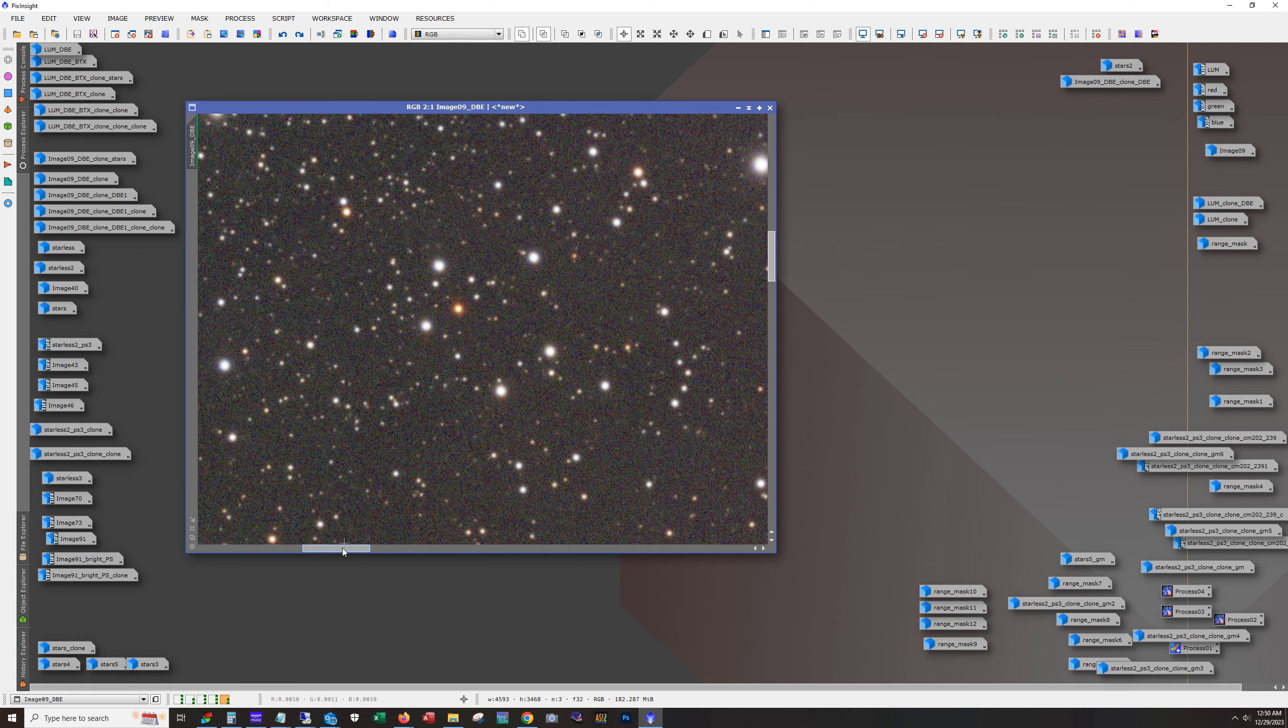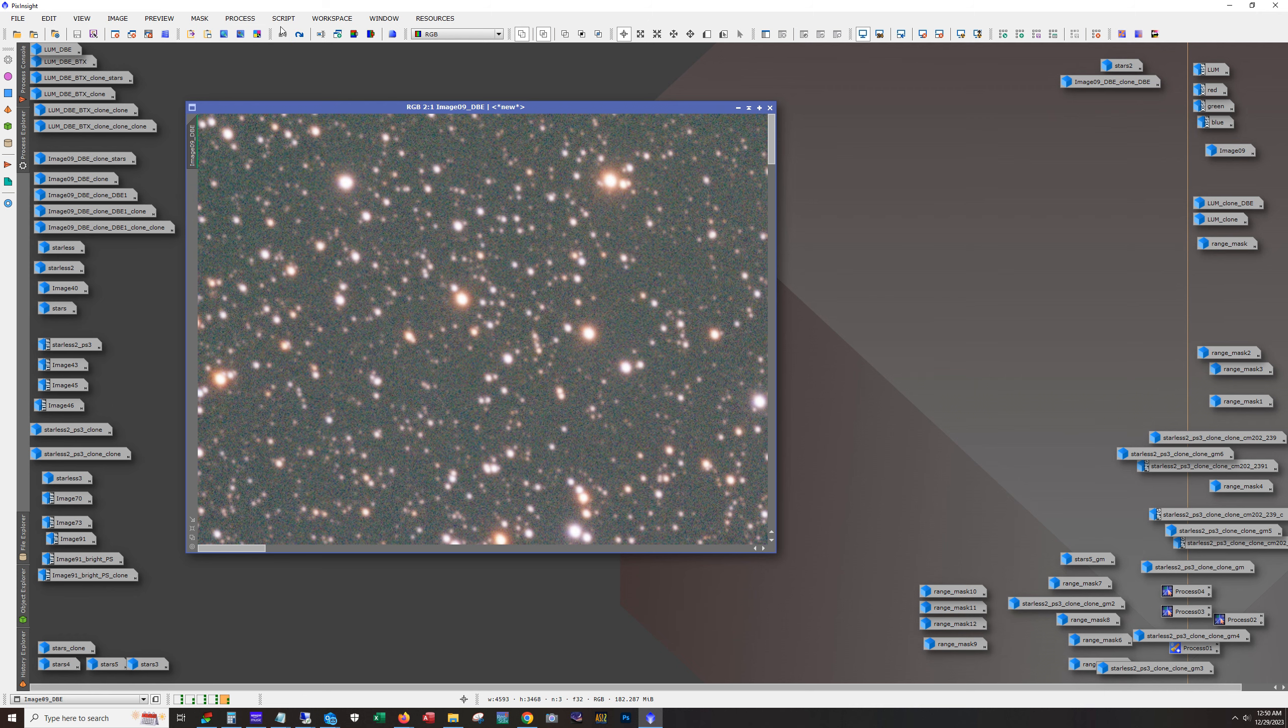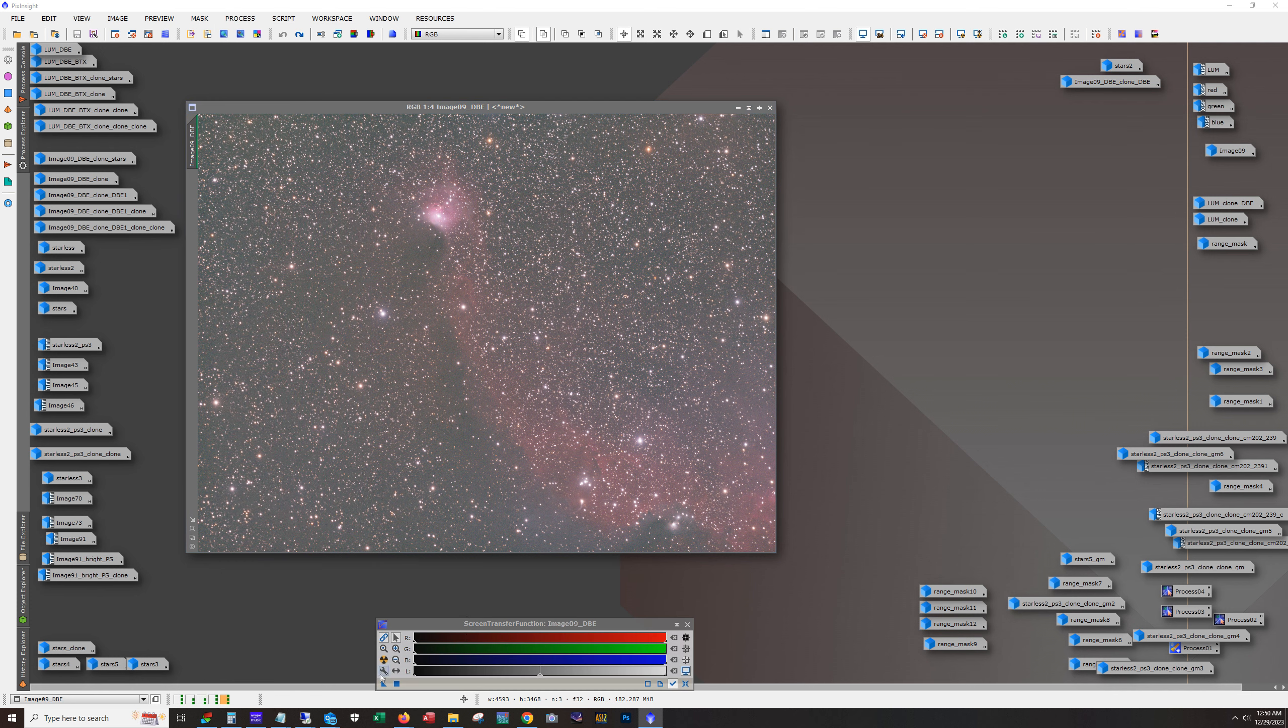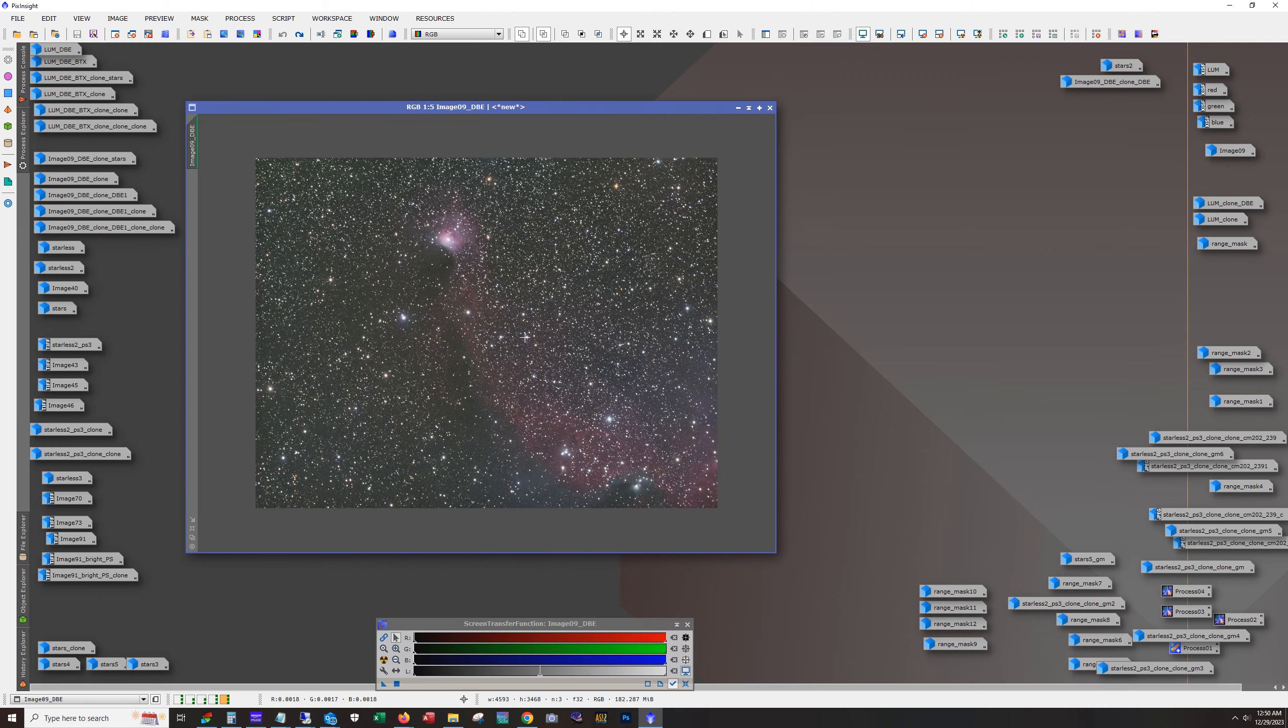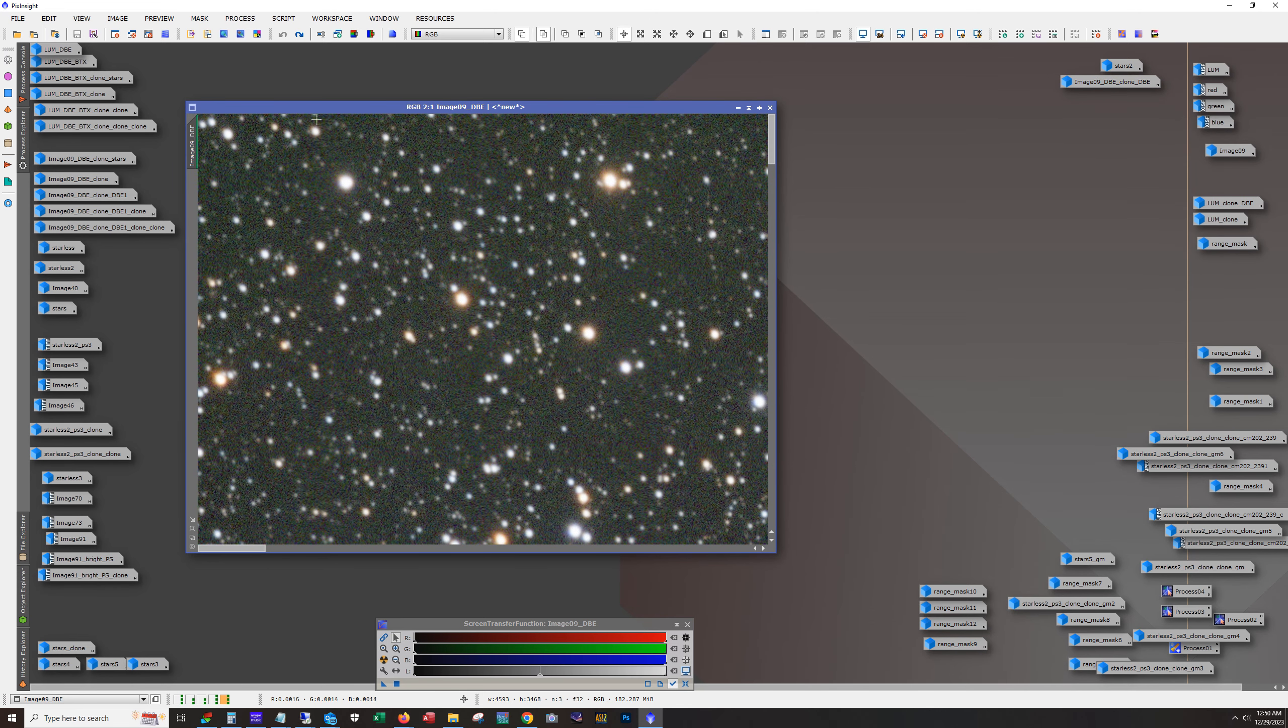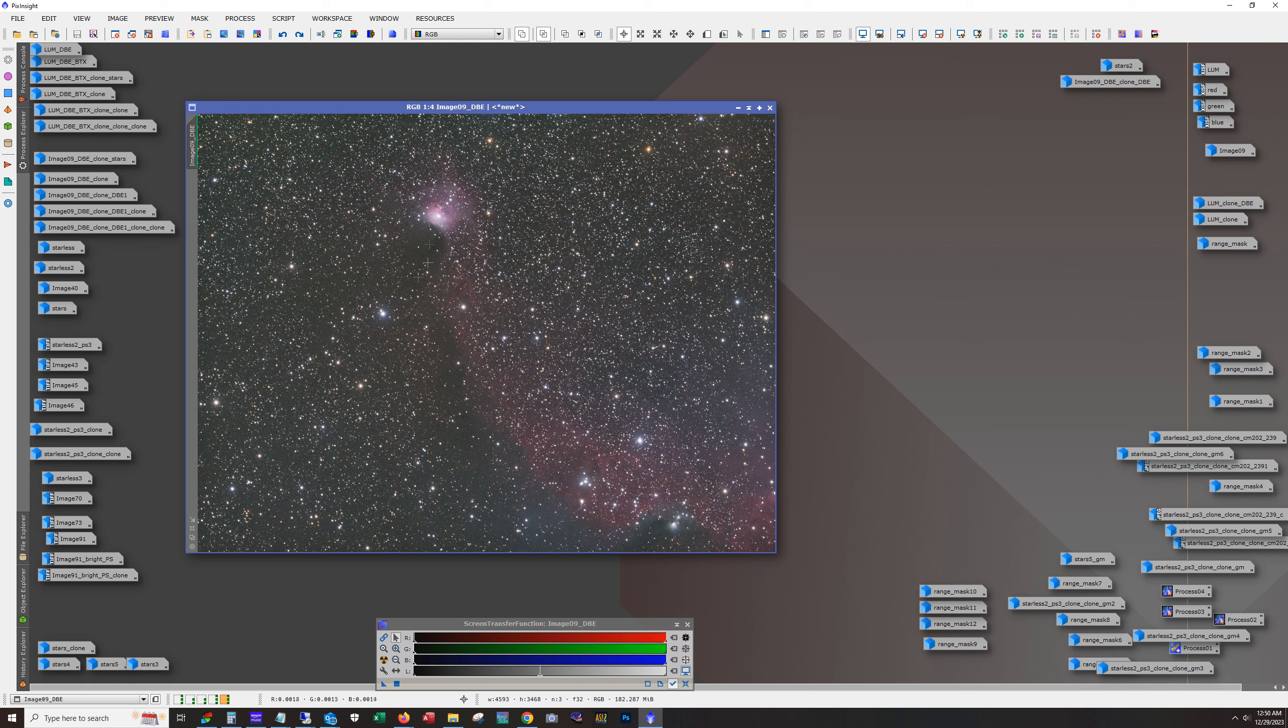Next would be using blur exterminator, but the correct only function, I think. Let's see. I didn't want, I didn't, didn't reset this one. Let me get it reset. Okay. So what you want to do with blur exterminator after running dynamic background extraction, and this is also how I handle my one shot colored data, is I use blur exterminator the correct only function. So you see it, it corrects the star shapes. It basically, I think it's helping the align the RGB values better on the stars without doing any other work against this.